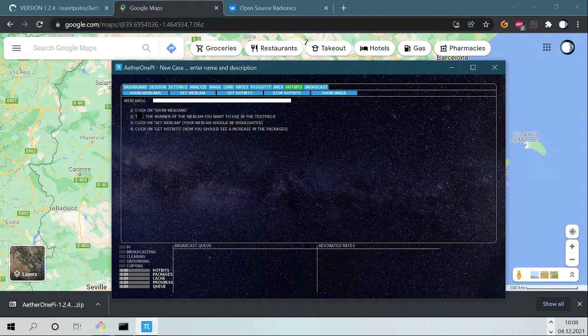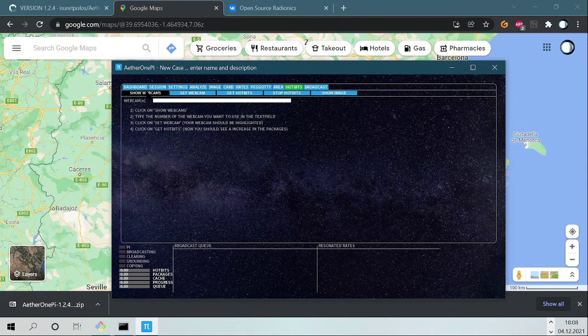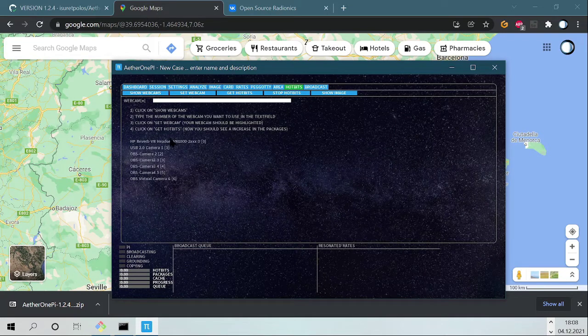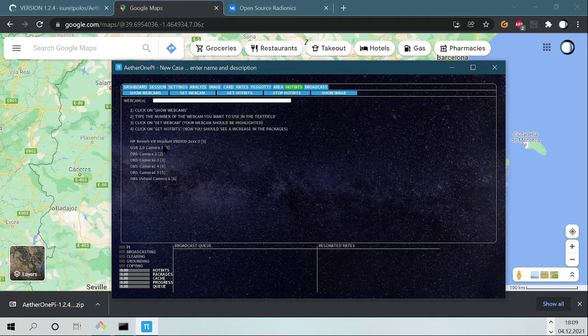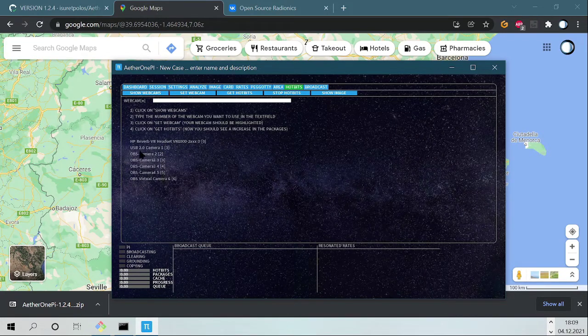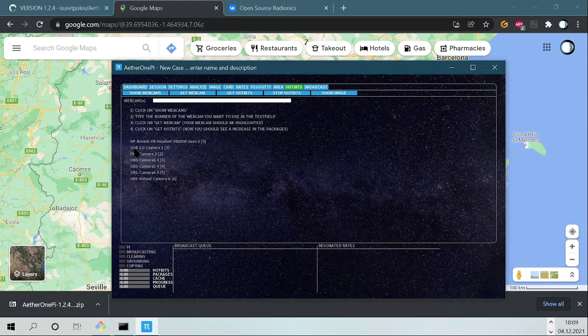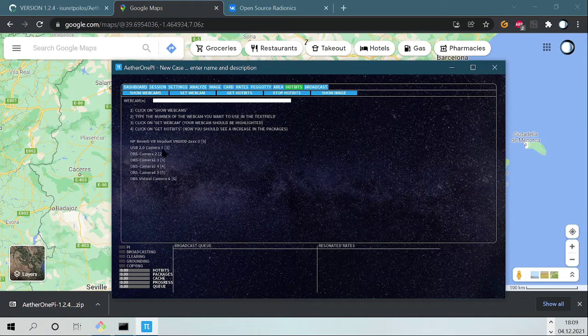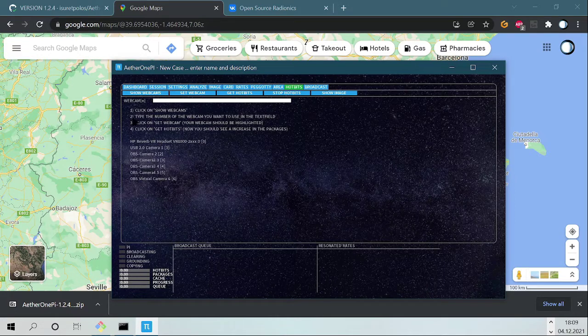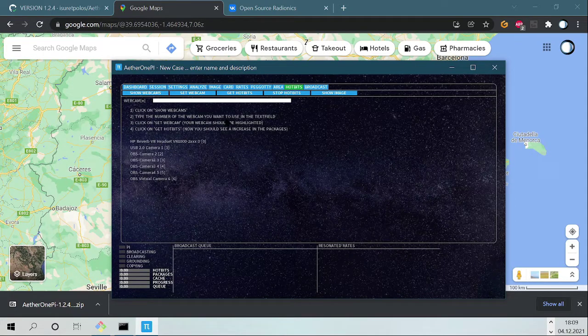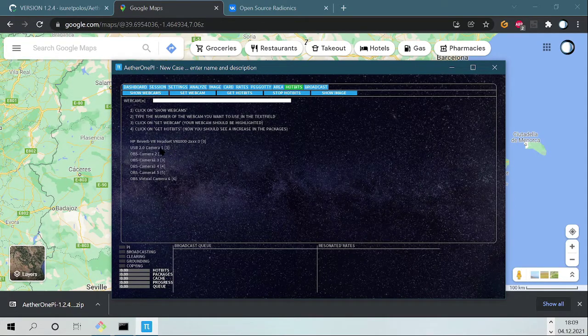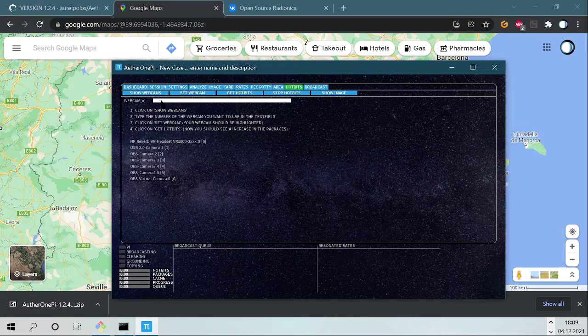It says here what you can do. Click on Show Webcams, you click here and now you have your different webcams. My webcam that I want to use is this one, USB camera. The second point says type the number of the webcam you want to use in the text field. Mine is one, I click here one.